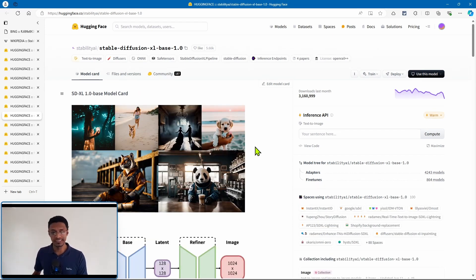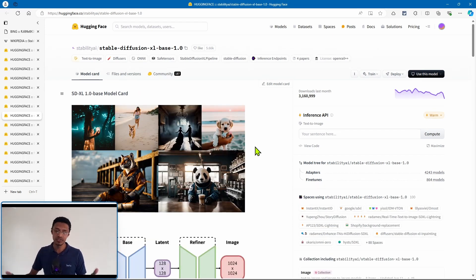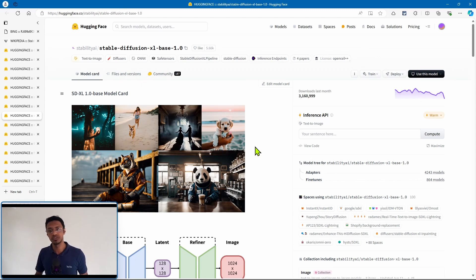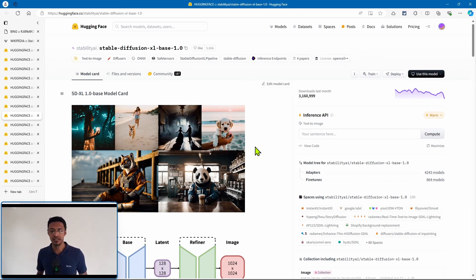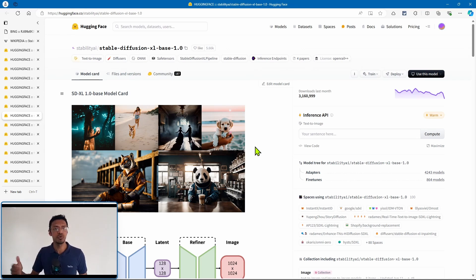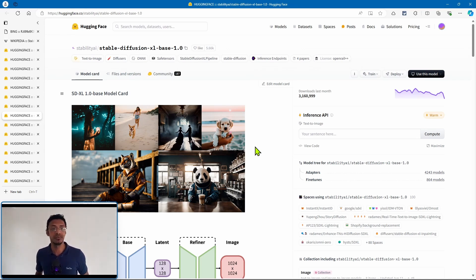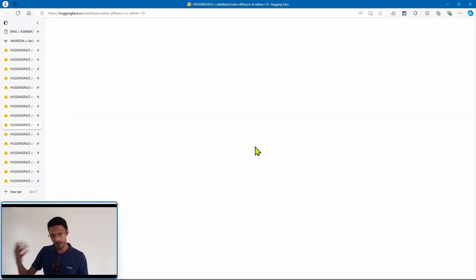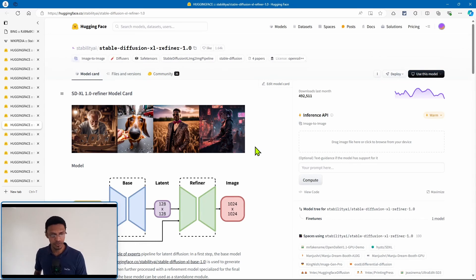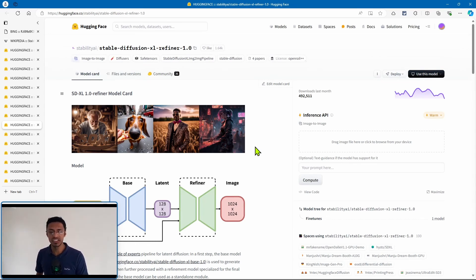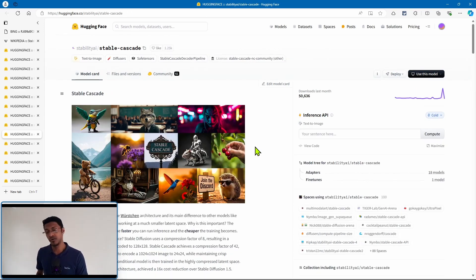Then we got Stable Diffusion XL, and this one is pretty much trained on all the styles you can imagine. Not only that, but it can also do 1024 by 1024, so it's a big jump in resolution. Of course it came with a refiner. Then we got all those variations, the turbo model, the LCM, and so on.